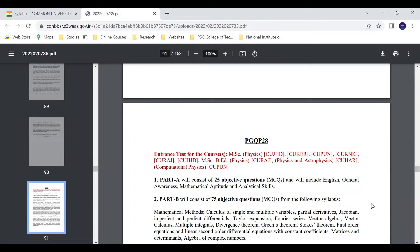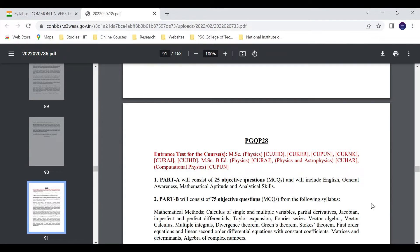Hello friends, welcome to our channel Physics 1-1. In this video, CUCET PG 2022 servers on the platform. This is CUCET PG 2021 servers actually.